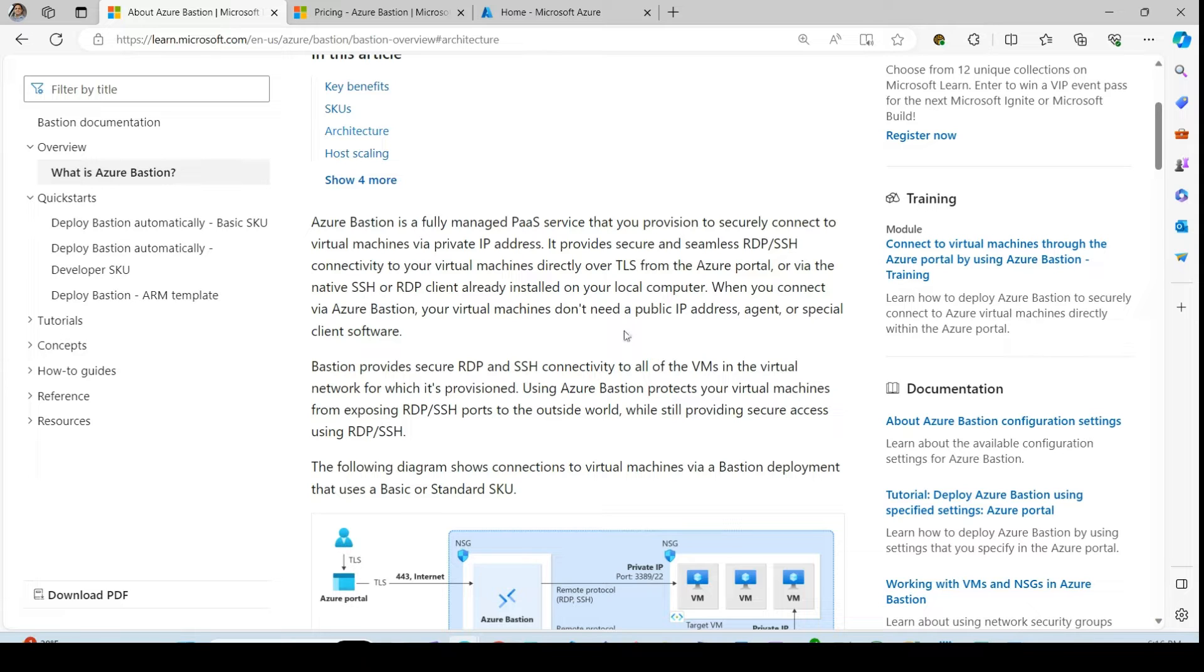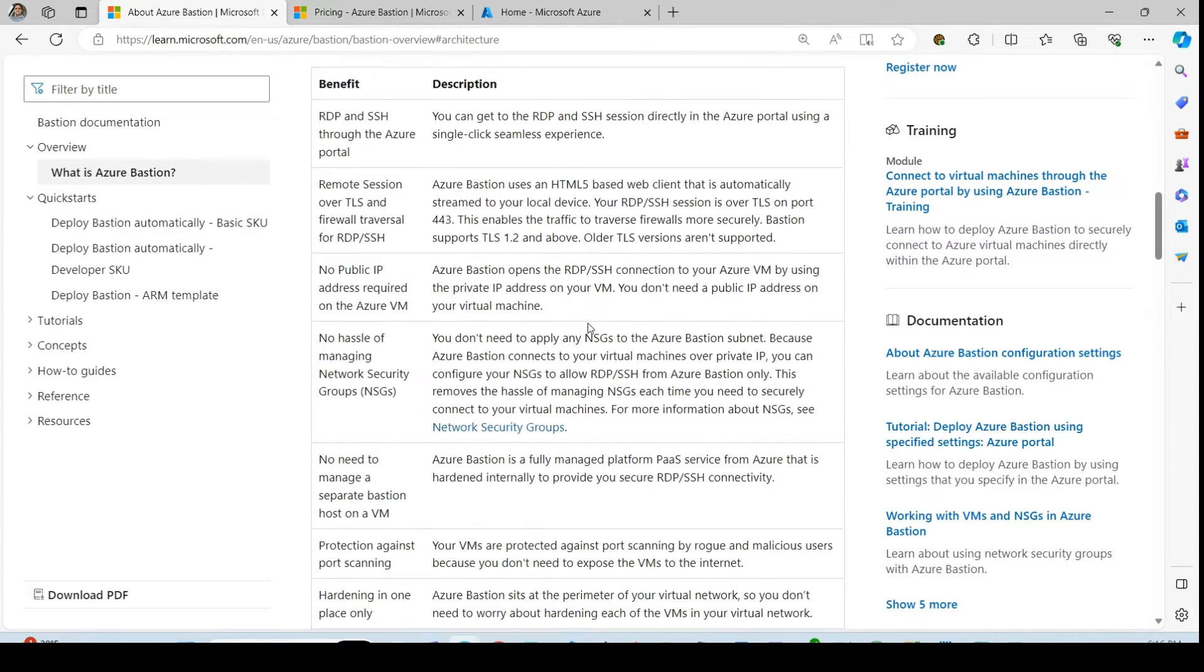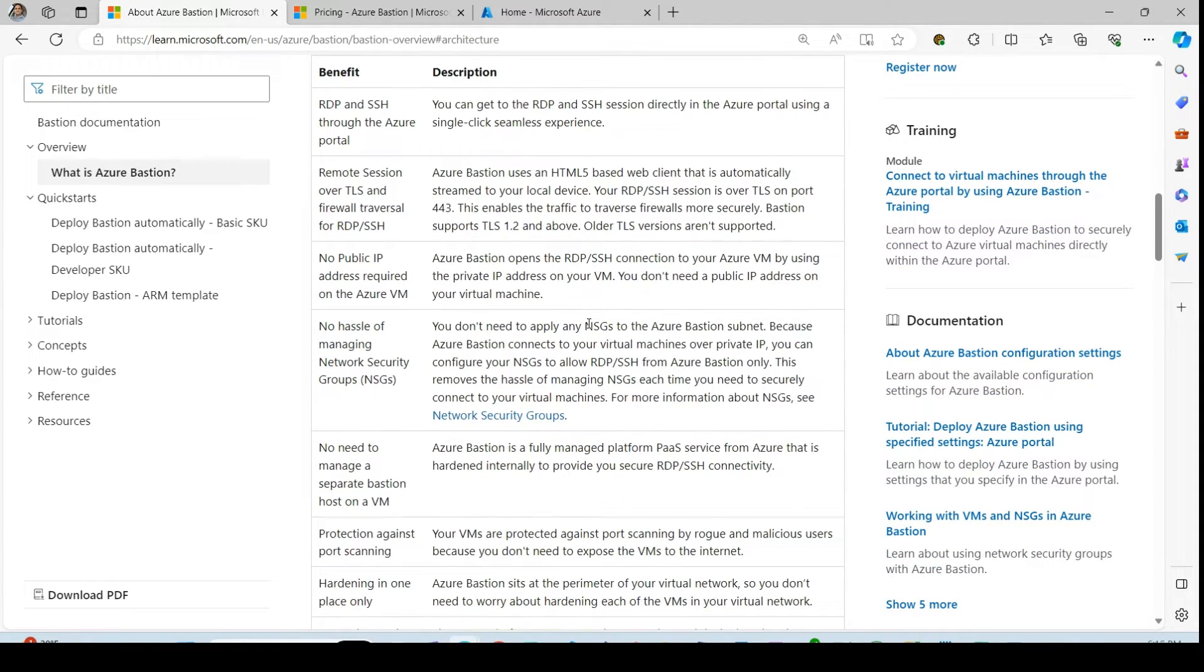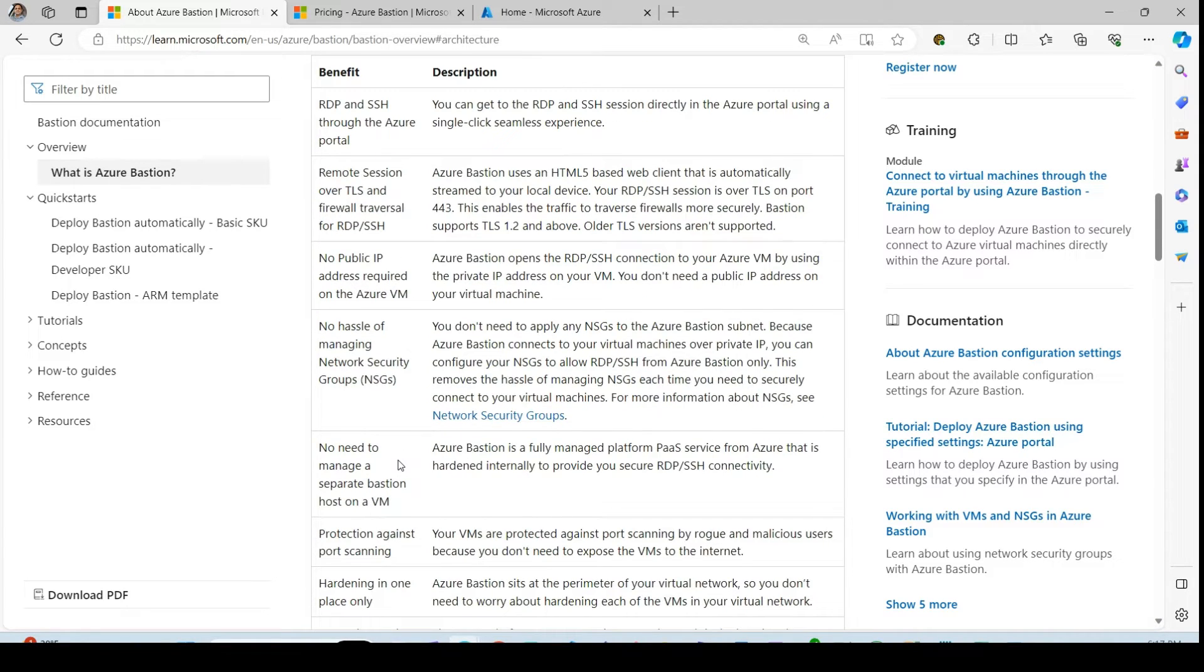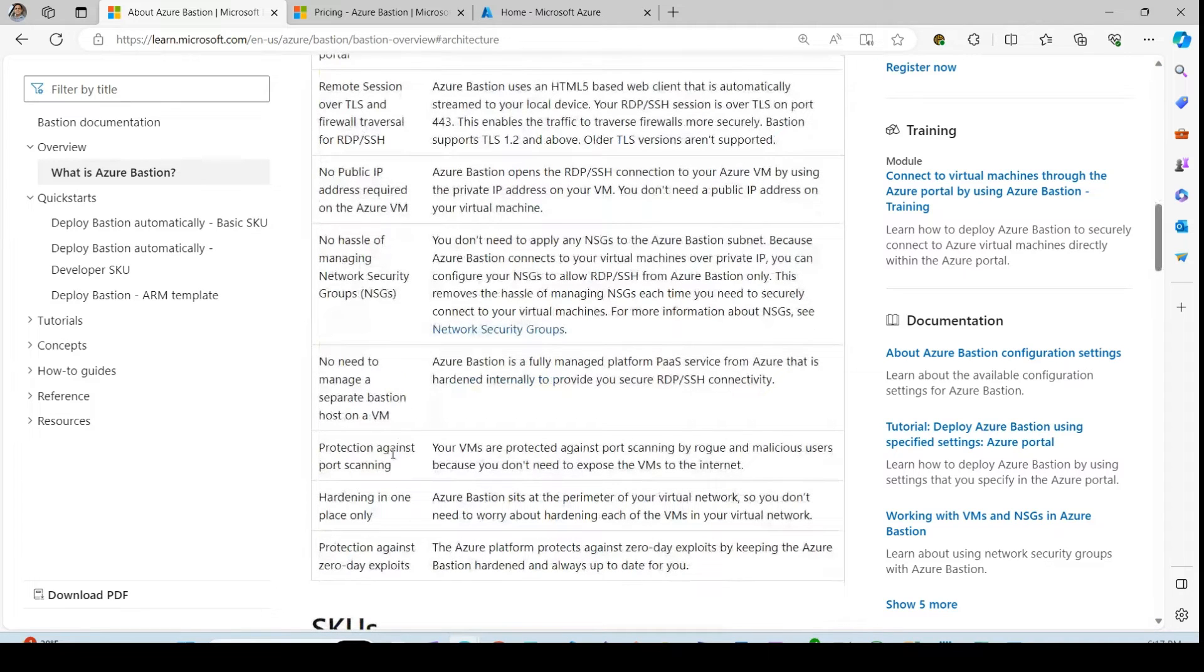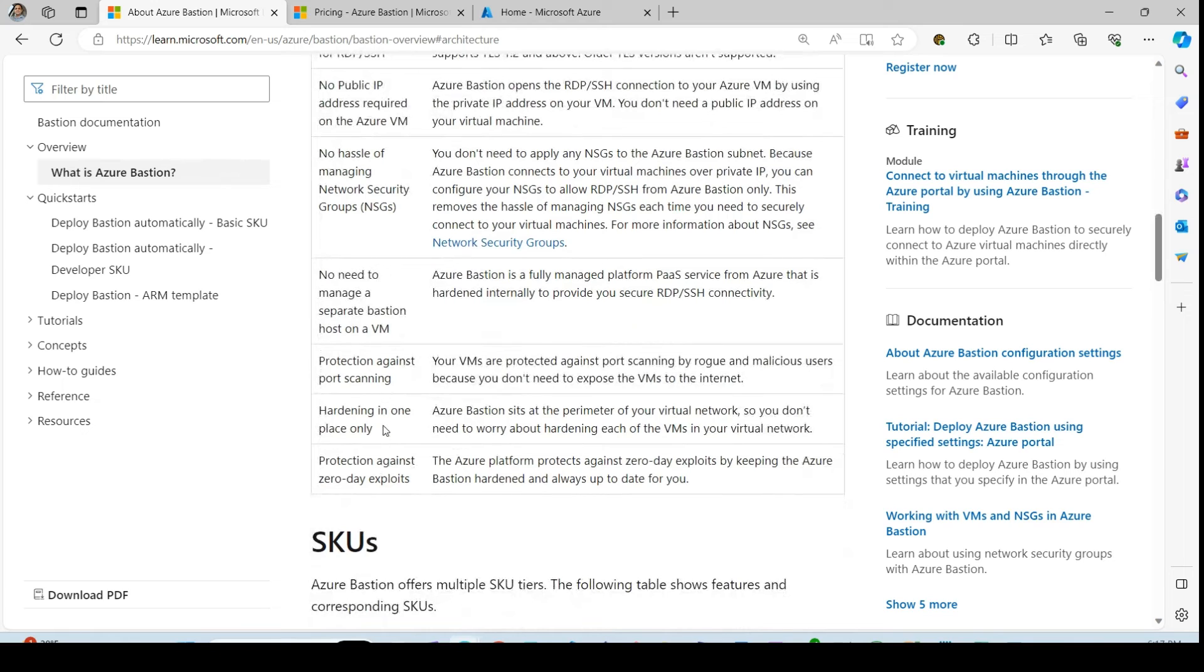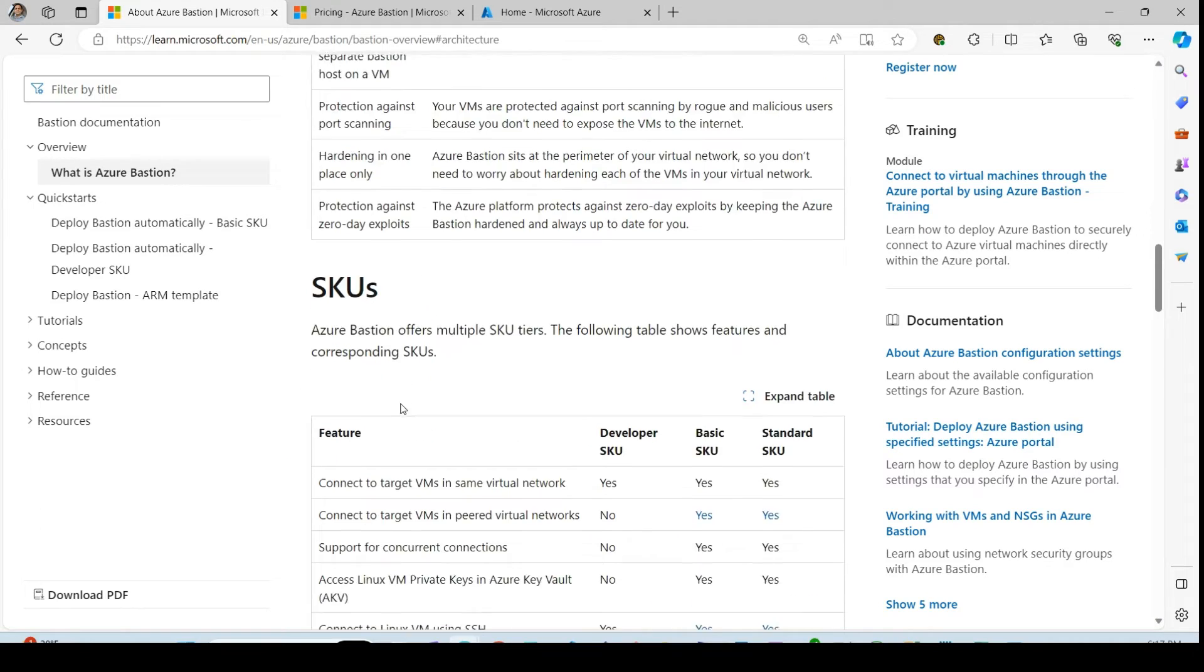So this is secure. This is highly available service from Microsoft. And we don't need to be worried about managing the network security group rules in order to maintain the connectivity and the security with the public IP. We don't need to manage the network security group. And then also it provides us protection against the port scanning and it also provides security hardening. It also has the feature of the protection against the zero-day vulnerabilities.